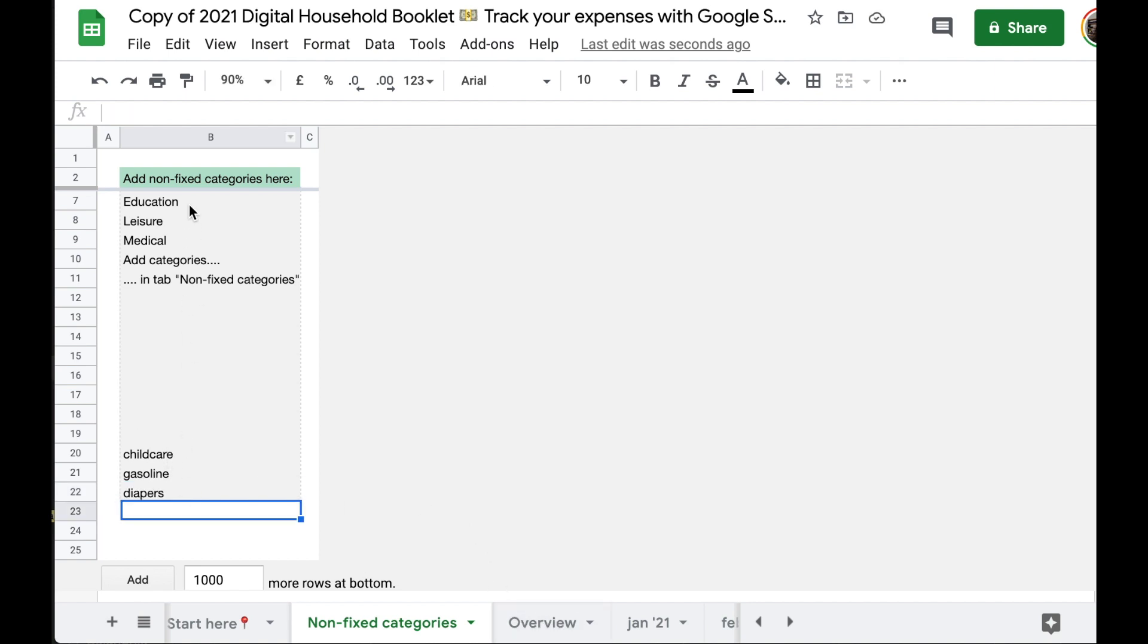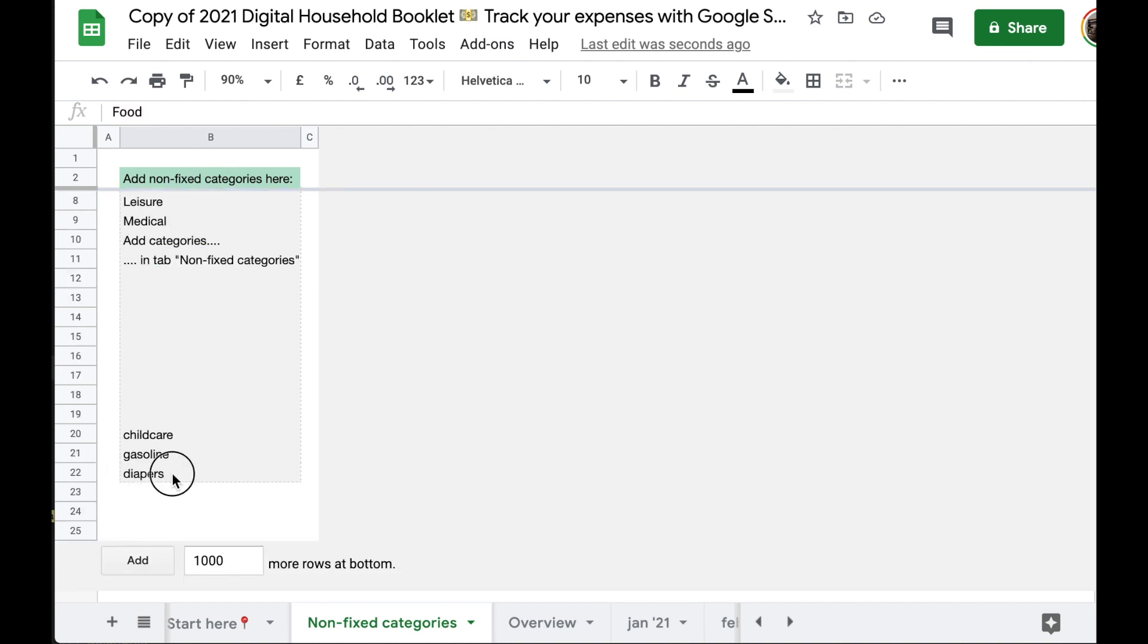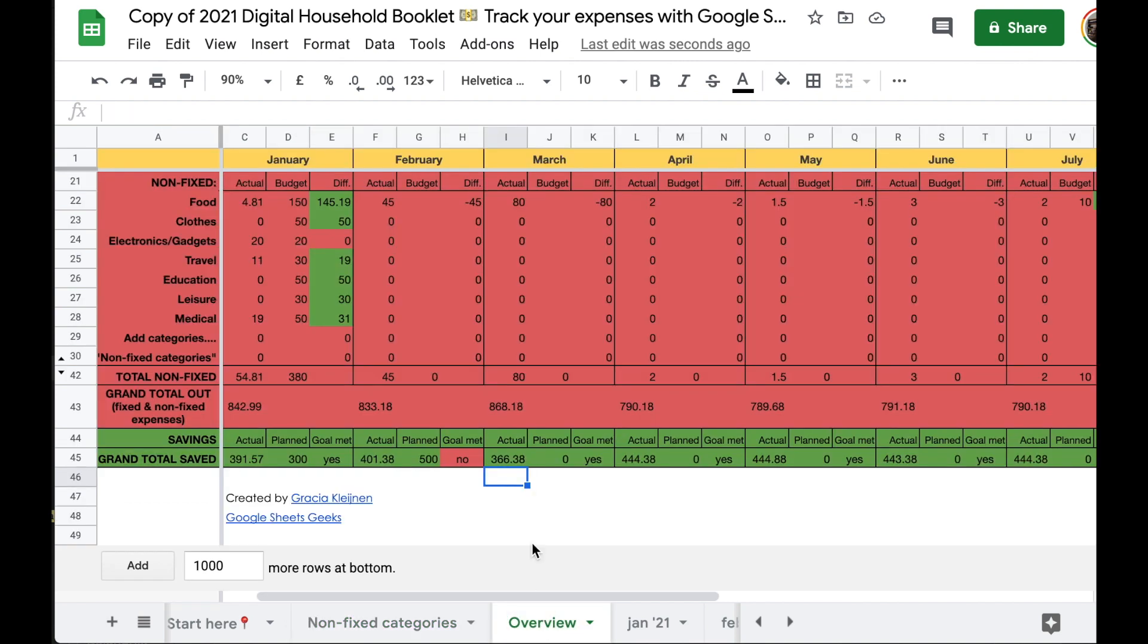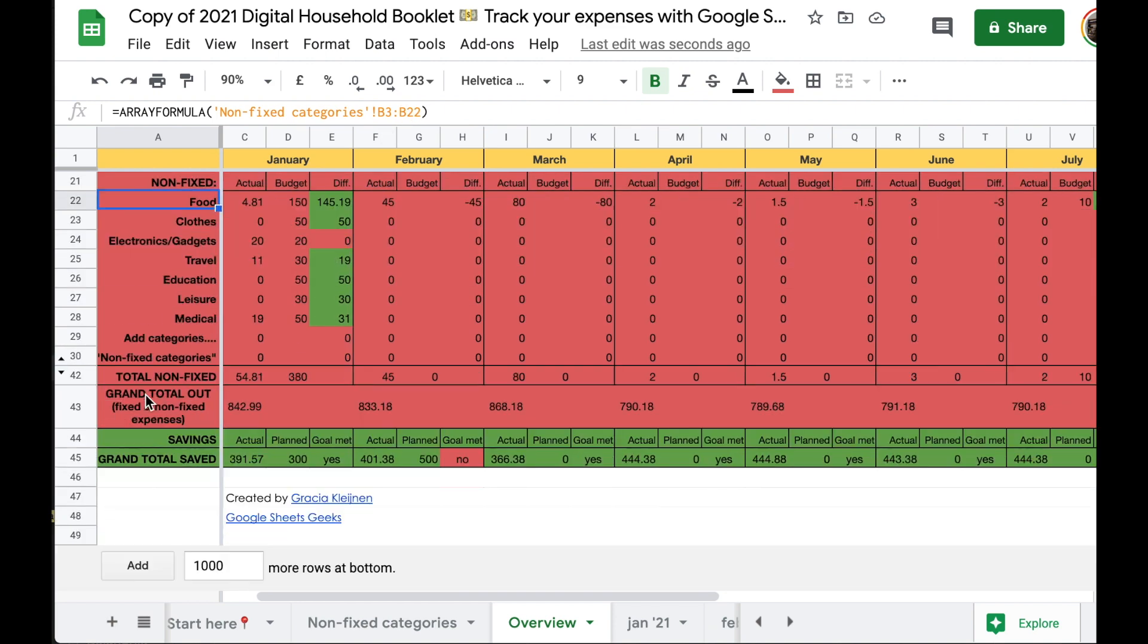Now, all these fields, the grey box is in range B3 to B22. If you go to overview tab, the top field has an array formula pointing to non-fixed categories. Go to this tab and everything in range B3 to B22, so that's correct.